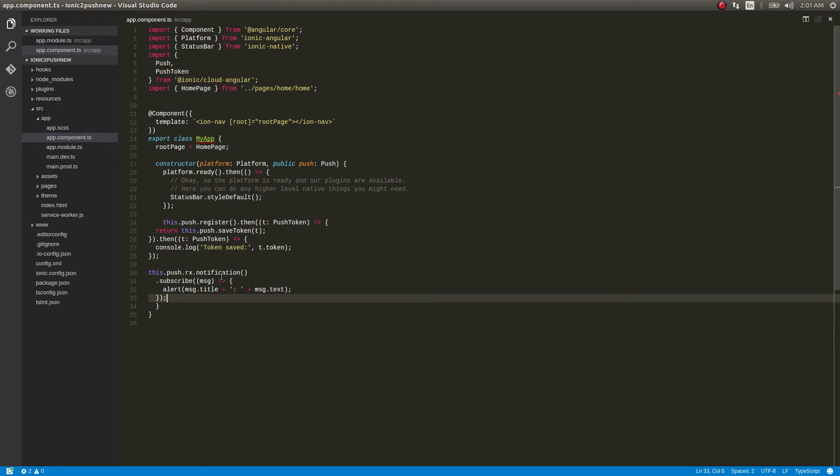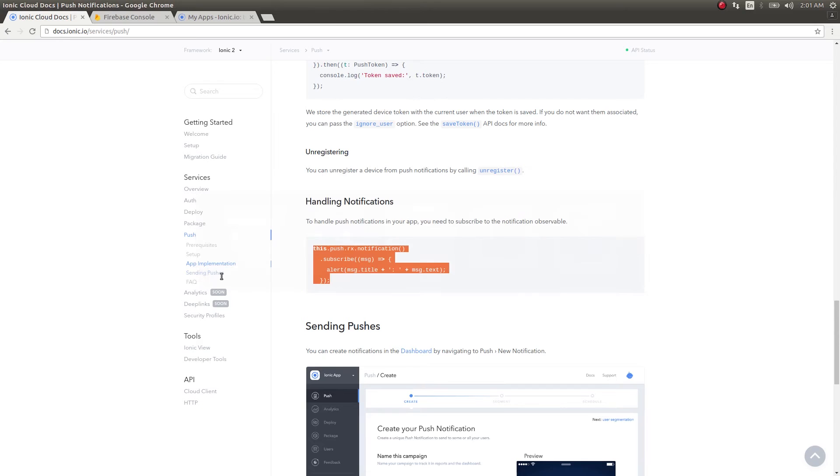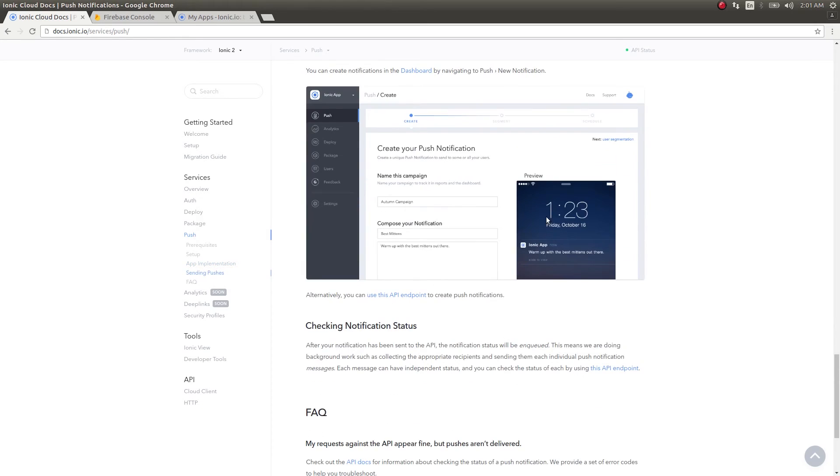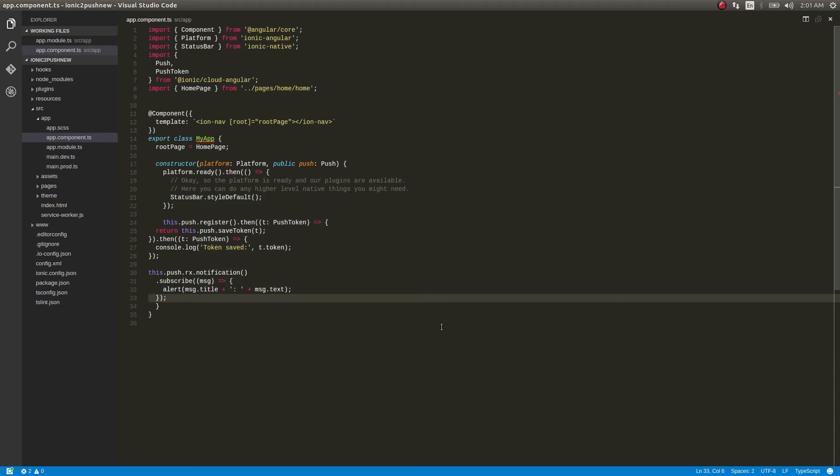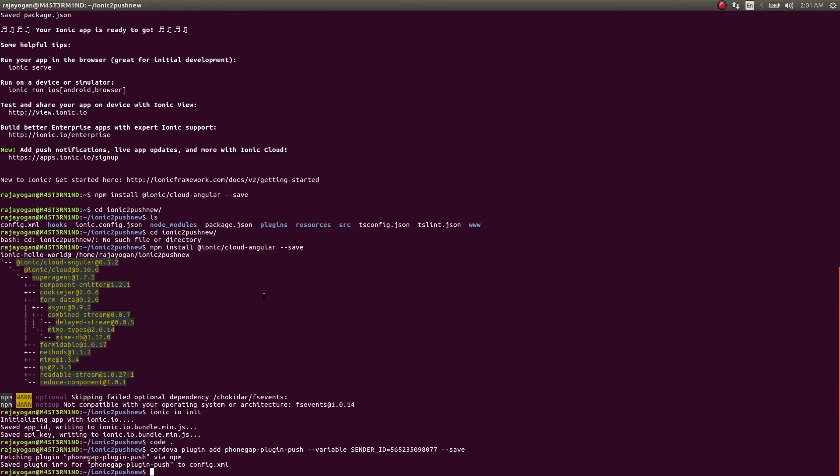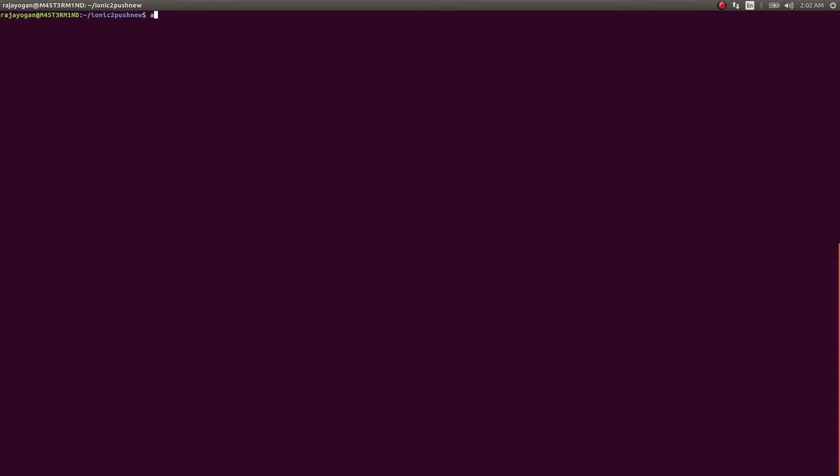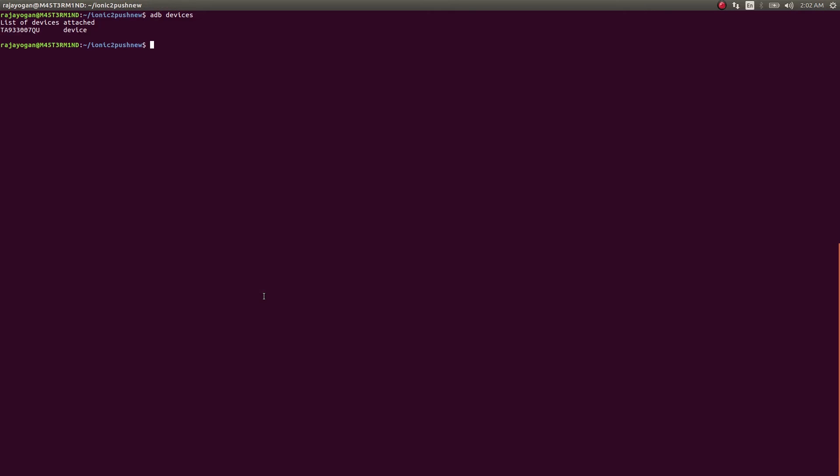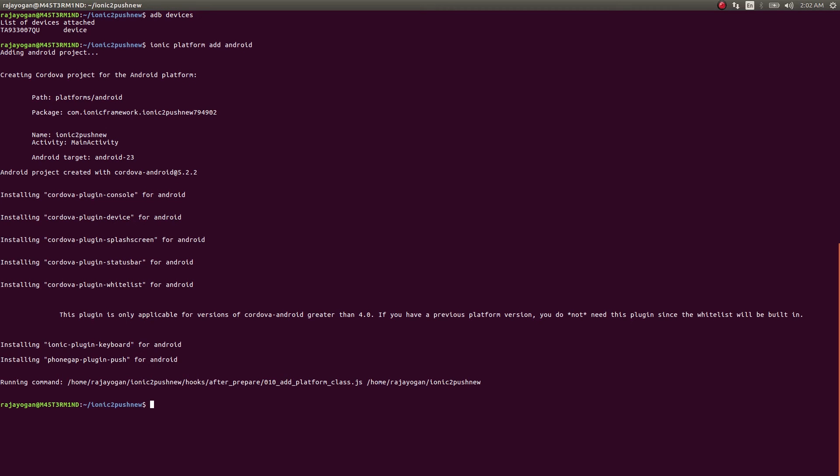Our app is now done. Let me just connect my mobile first. My mobile is connected, I'll give adb devices, yeah it's showing. All I have to do now is ionic platform add android first, then ionic run android. It'll automatically pick up my device.